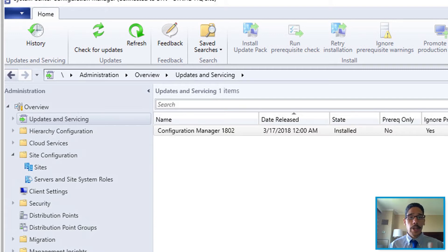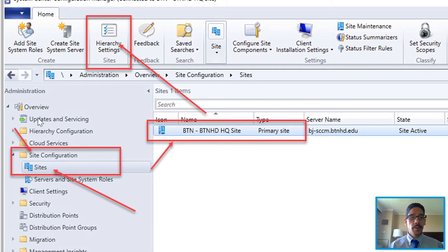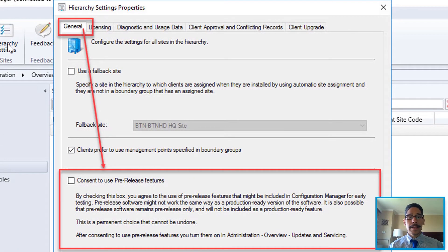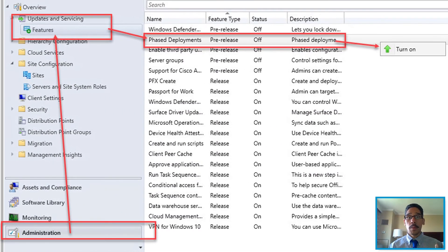The first thing we need to do is launch your SCCM console. Go to Administration, then Overview, Site Configuration, Sites — select your site and go to Hierarchy Settings. You'll get this dialog box; go to the General tab. You want to enable the use of pre-release features, so enable it, apply it, and click OK.